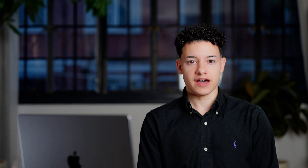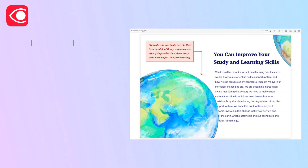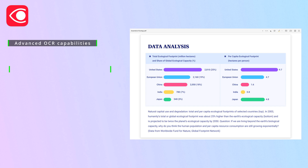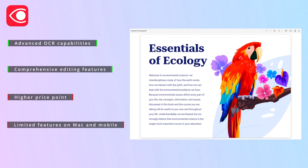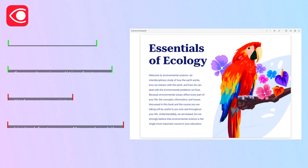Now, let's take a look at ABBYY FineReader PDF. Initially designed for optical character recognition, ABBYY has evolved into a comprehensive PDF solution that offers editing, annotating, and organizing features as well. However, it's important to note that not all features are available on all devices, particularly with advanced editing being confined to Windows.